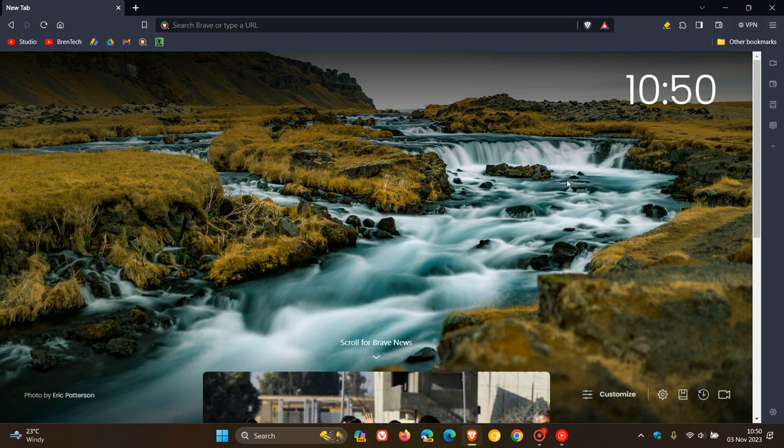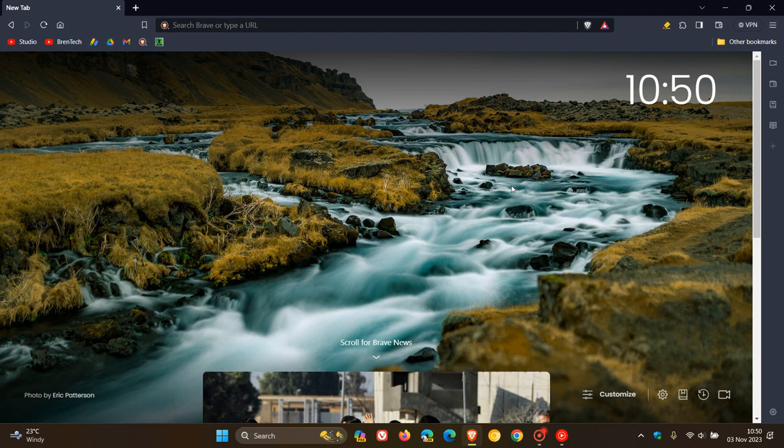Hi, BrainTech here, where tech is made simple. So Brave version 1.60 is now available, which is the latest release. This latest version upgrade started rolling out on the 2nd of November and also bumps up the Chromium version, which the browser is based on, to version 119.